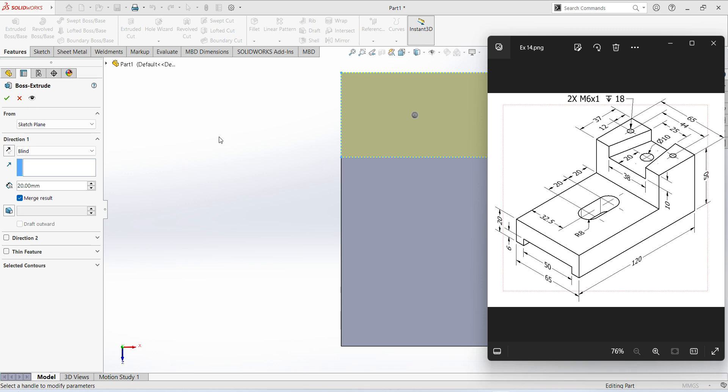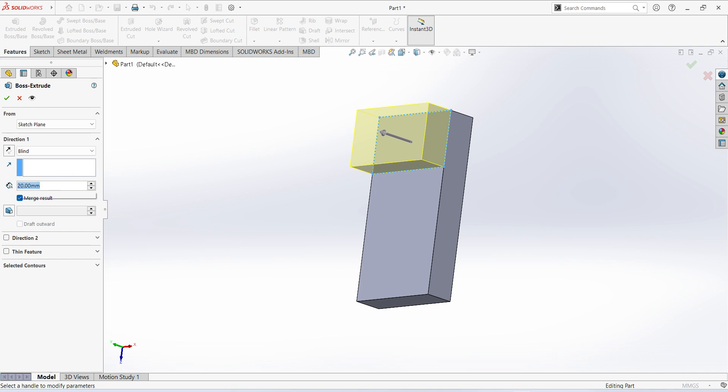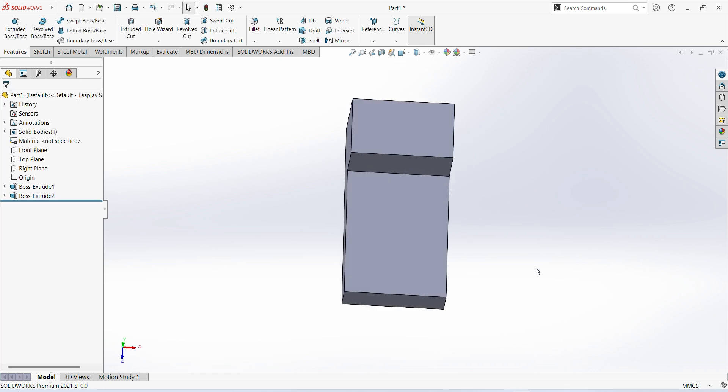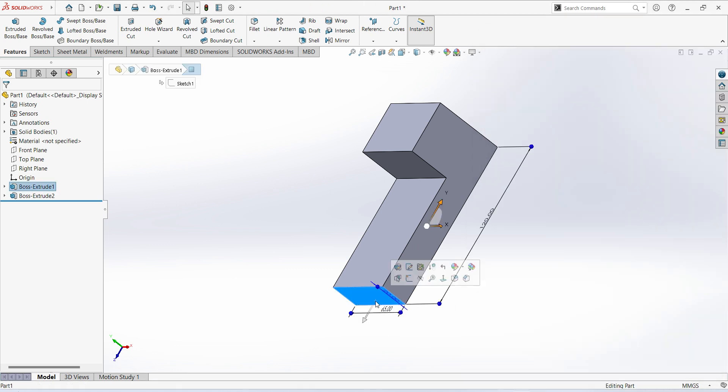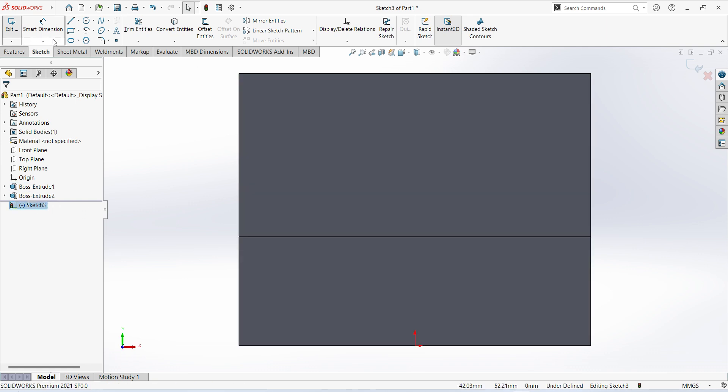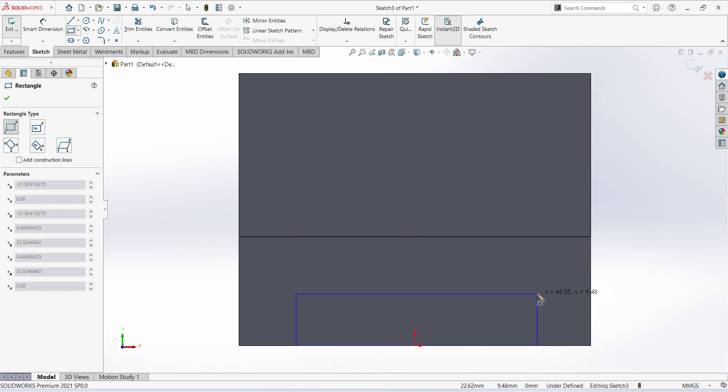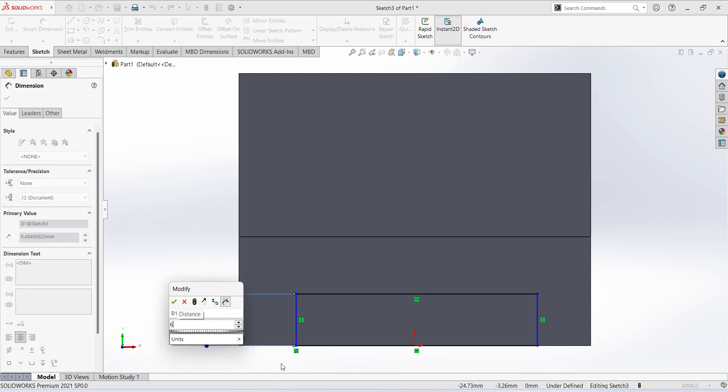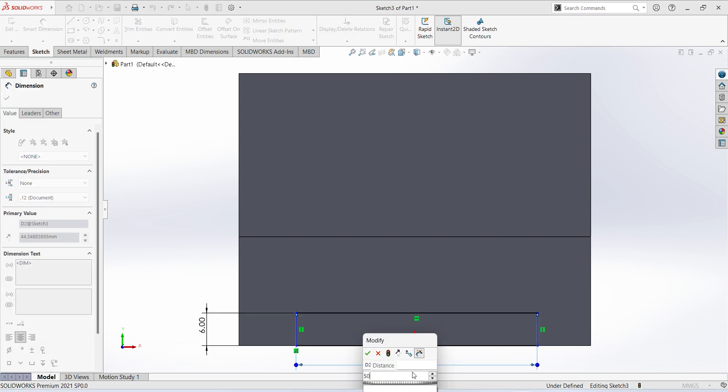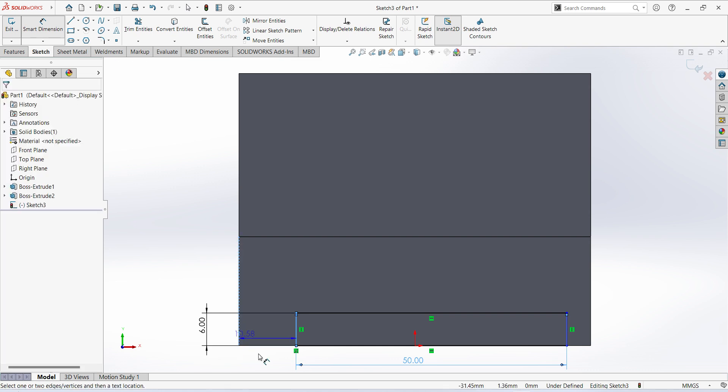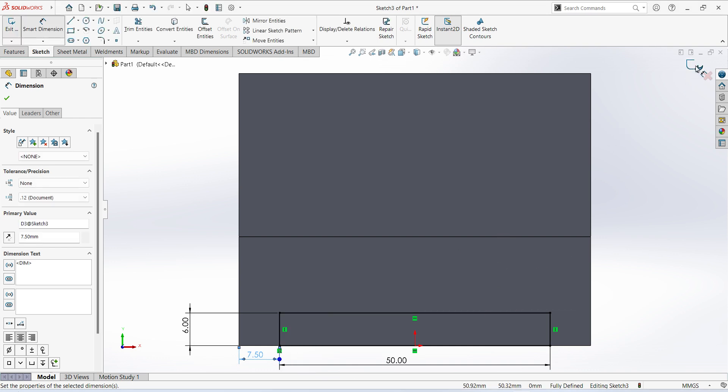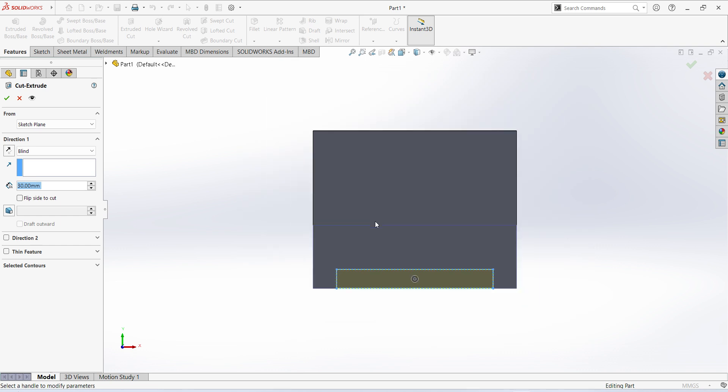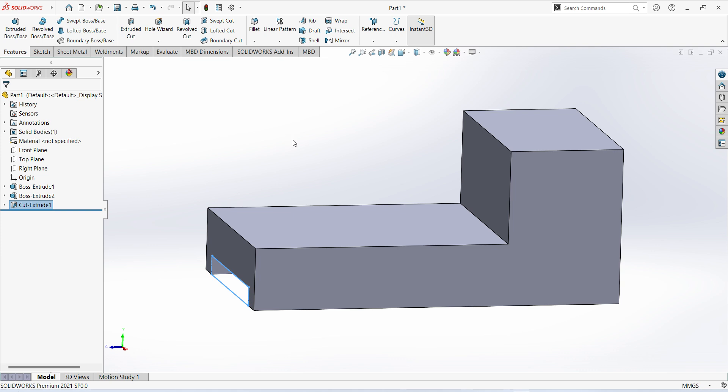So flange is created. Now you can see there are M6 holes and there is a 10 millimeter diameter hole and cutout and bottom cutout. First I will do the bottom cutout. That dimension is 50 millimeters. Select corner rectangle, give the dimension. This is 6 millimeters, this is 50 millimeters. This is 7.5 millimeters, this is 7.5 millimeters. Finish sketch, select extrude cut, here select through all, click OK.